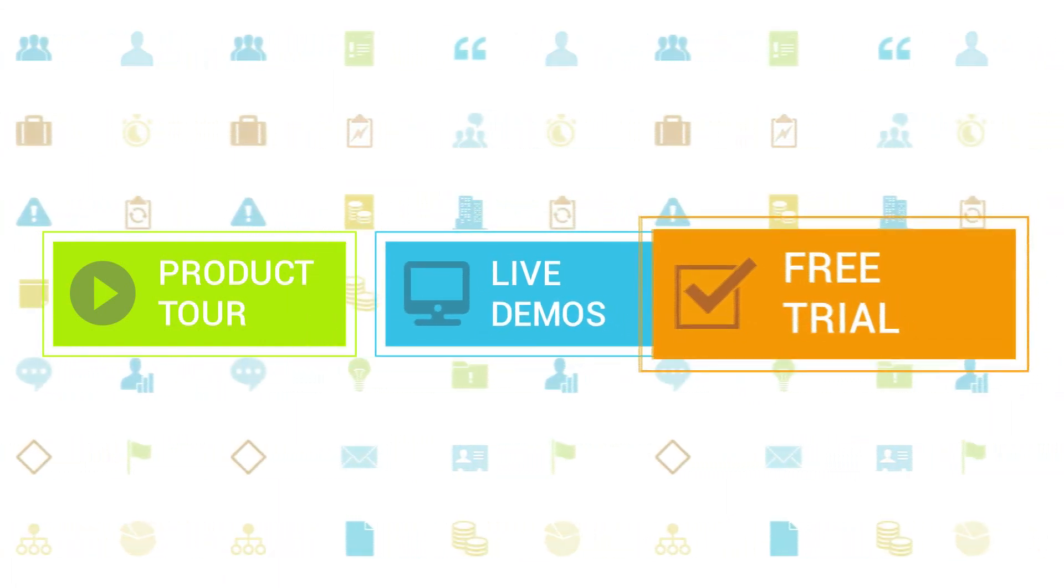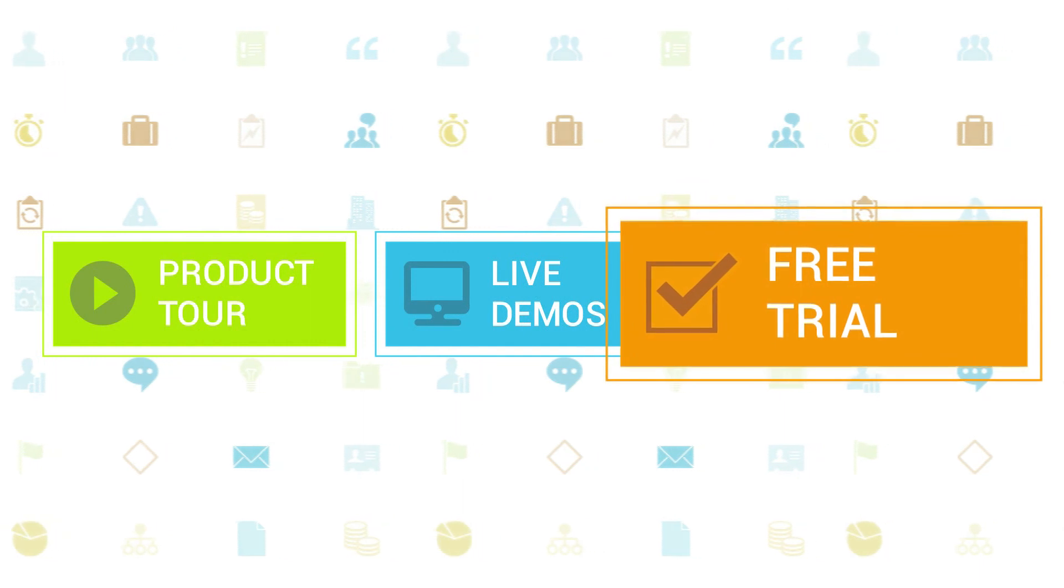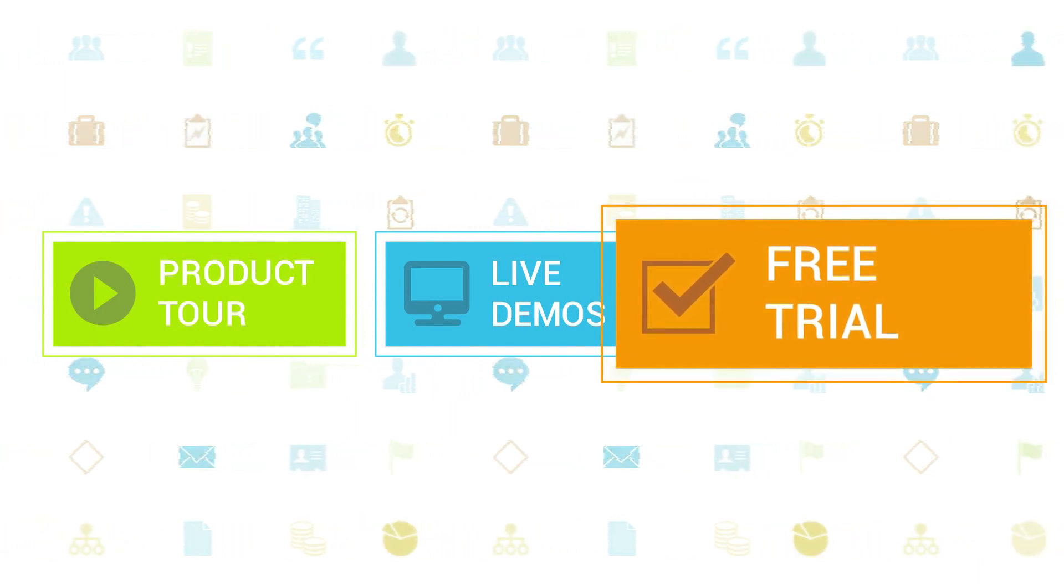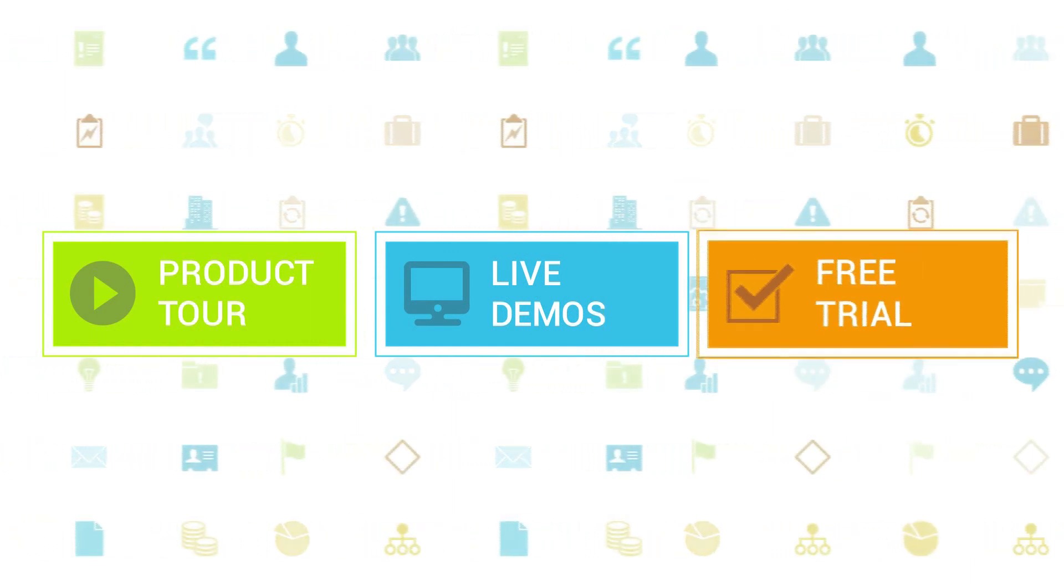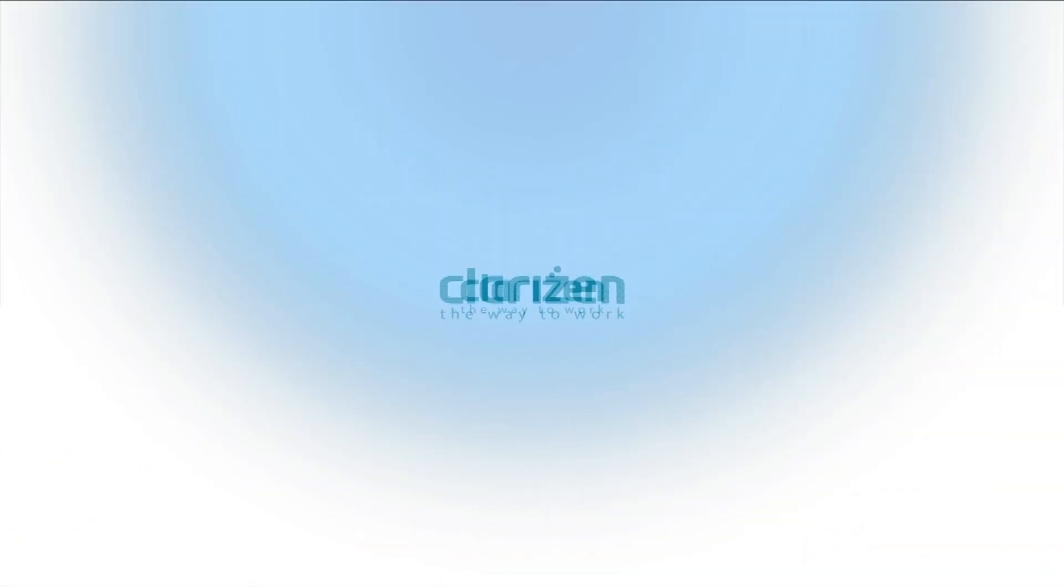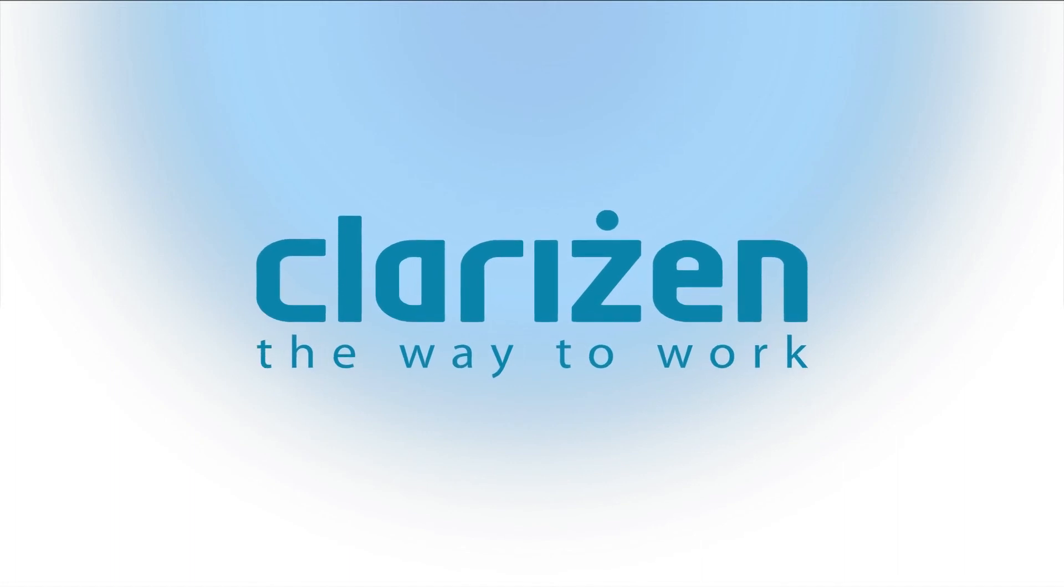If you haven't tried out Clarizen yet be sure to do so with our free 30-day trial. Thanks for your interest in Clarizen. See you back soon.